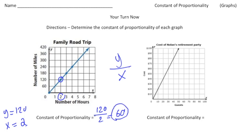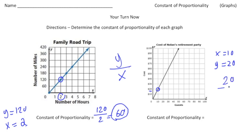Let's do one more. This time we're talking about the cost of Nolan's retirement party. I'm going to go with this point right here, which has an x value of 10 and a y value of 20. To get the constant of proportionality, we do 20 divided by 10, which gives us 2. So the unit rate is 2. How did you do?